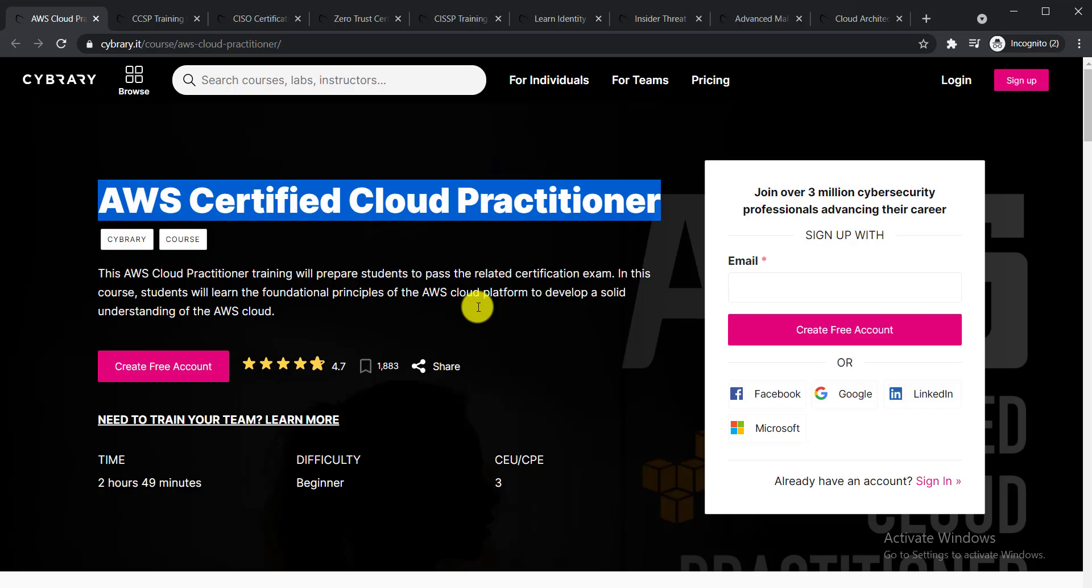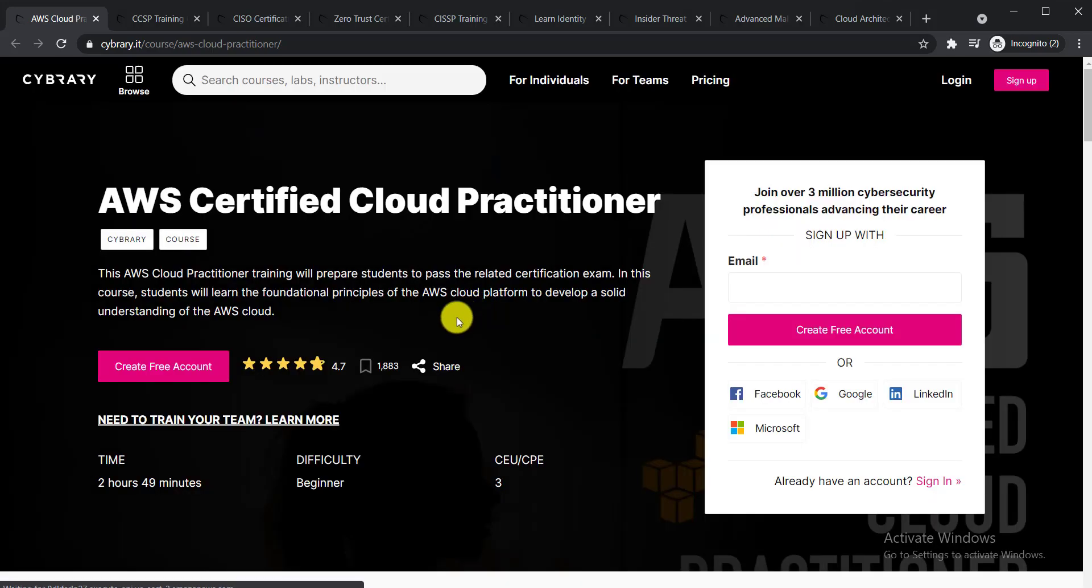The duration of this course is 2 hours 49 minutes and its level is beginner level.